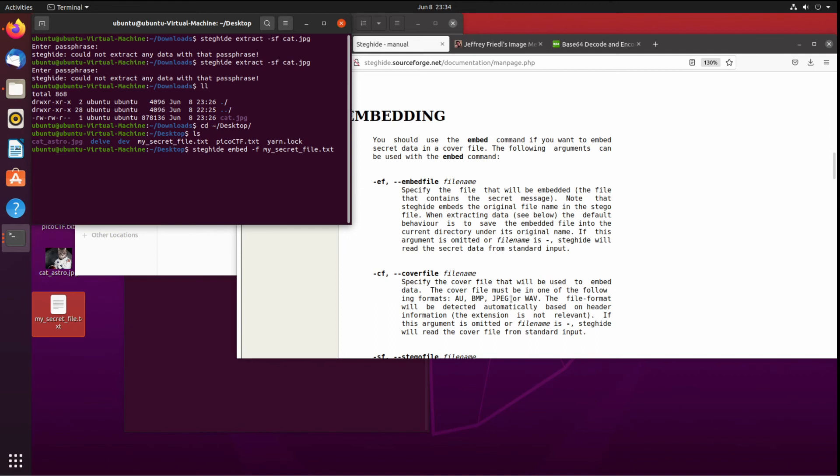As you can see, it has to be either JPEG, a wave—that's a sound file—that's another visual file, I don't know what an AU is, but it has to be one of those. So that's kind of cool. You can hide it in music if you wanted to.